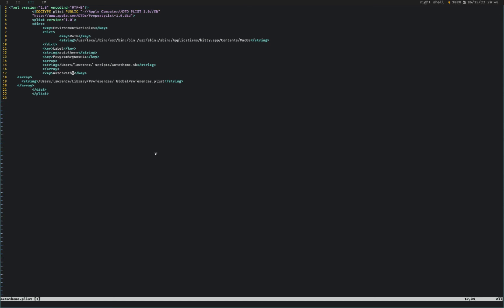And then watch paths. So there's different types of launch daemons. Some allow you to run like when a file is changed or something like that. Others allow you to run every five minutes. Watch paths, I think is where you are watching for a change in a particular folder. And if that folder changes, which for macOS it's this global preferences.plist, the way macOS, I think the way it works is that whenever you change, whenever it changes to dark theme, some code gets changed in this global preferences.plist file. So you're basically watching for that change and then you're executing this script whenever that changes.